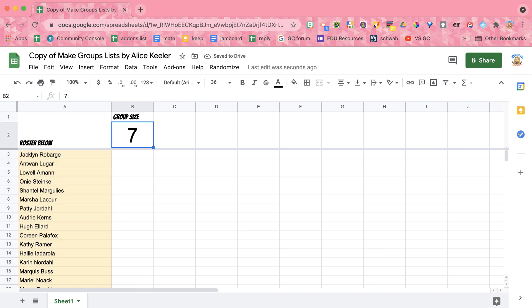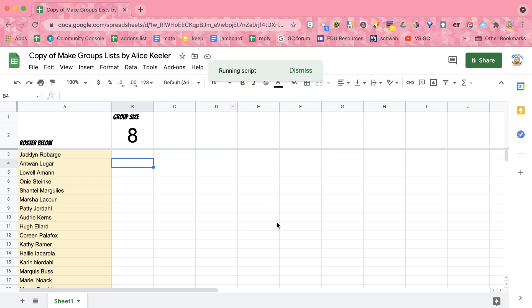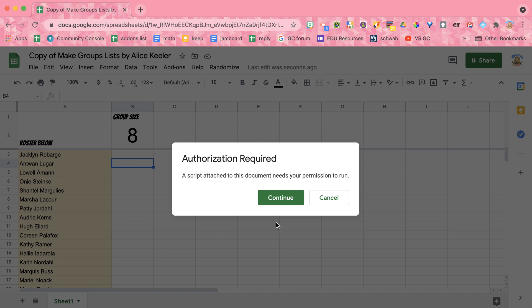So I'm going to do group sizes of 8 instead of the default of 7. I'm going to come up to Randomize and choose Make Groups, where it should ask me to authorize.